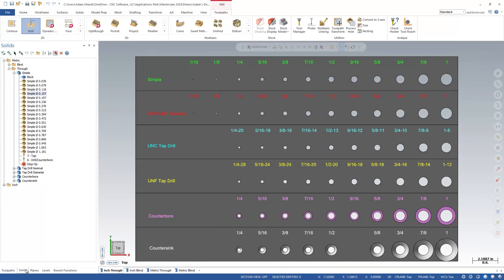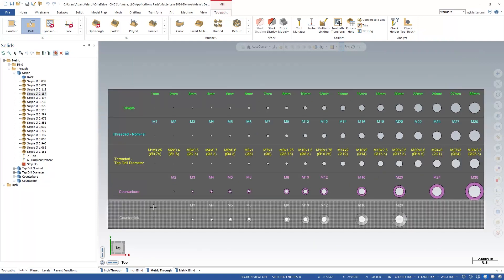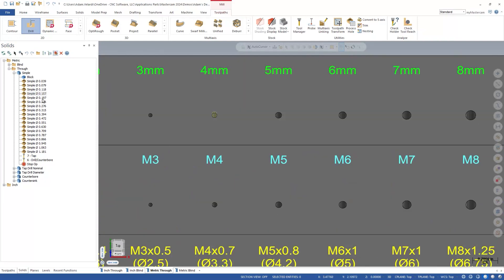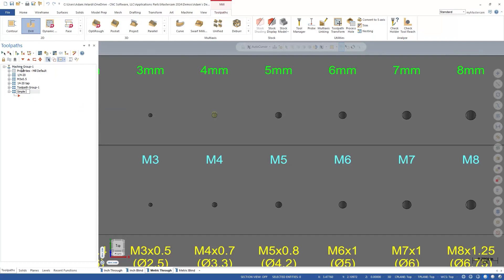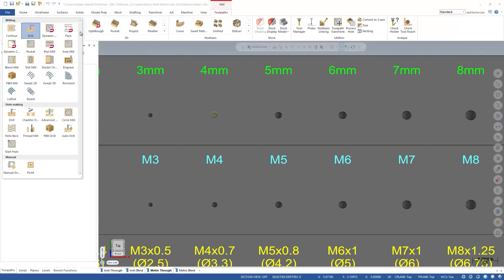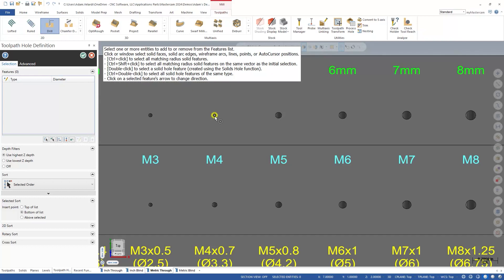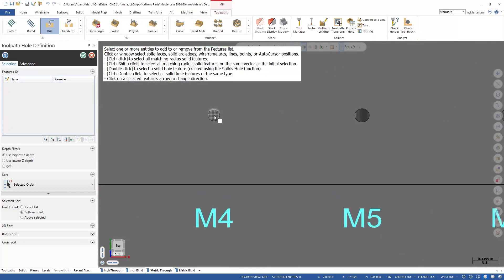This does not have to be the case though — you can use any Mastercam part file that meets certain criteria. First, and most importantly, the library part must be modeled with solid holes of the exact size and shape of your working part. In this case, we want to use the simple 0.157 through-hole, which can be found as the 4mm simple through-hole. Next, we need a toolpath group to contain the process. Here you can use any of the hole-making specific toolpaths. When creating the toolpaths, be sure to select the solid hole, not simply the face, edge, or point associated with the geometry. Double-clicking on the face of the hole will ensure you have the solid hole selected.